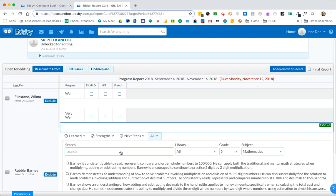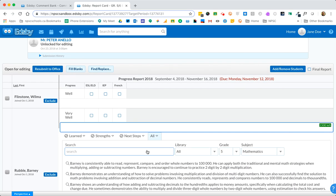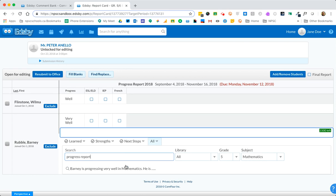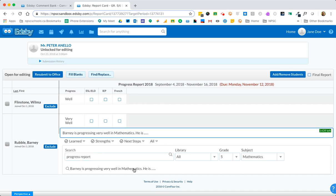If I choose search progress for example, there is the comment that I created in my previous video and if I wanted to apply this to the student I click once and the comment will populate into the student's comment box.